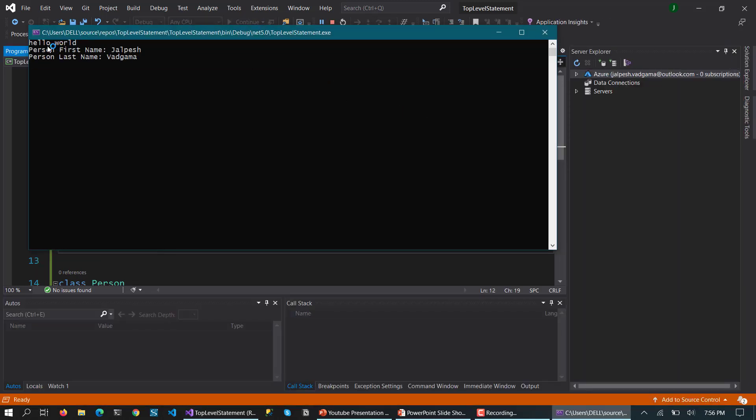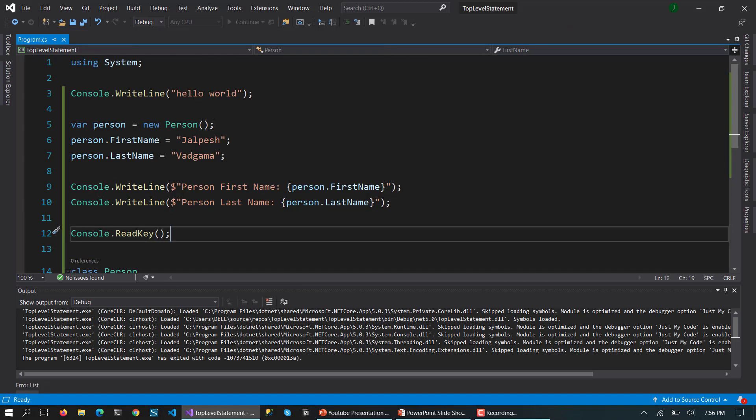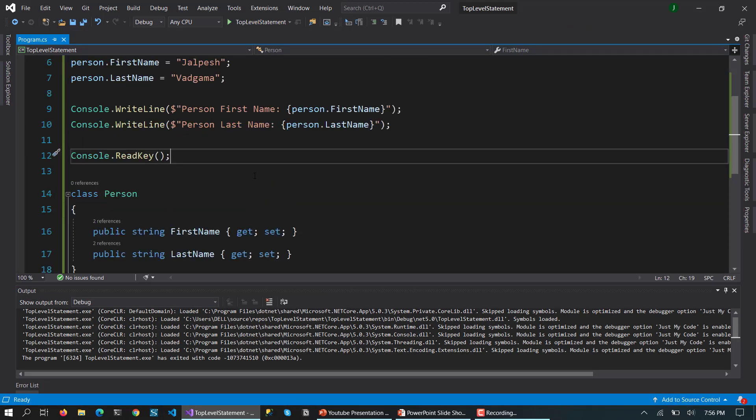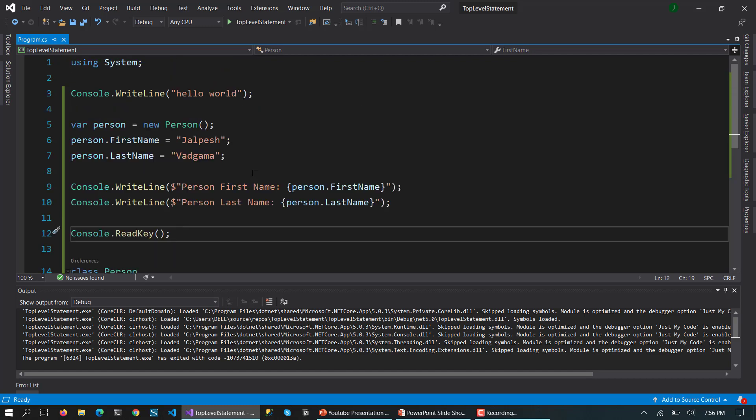So here you can see it is printing hello world and then printing the first name and last name of the person class. So any statement which is valid is valid for this top level statement.